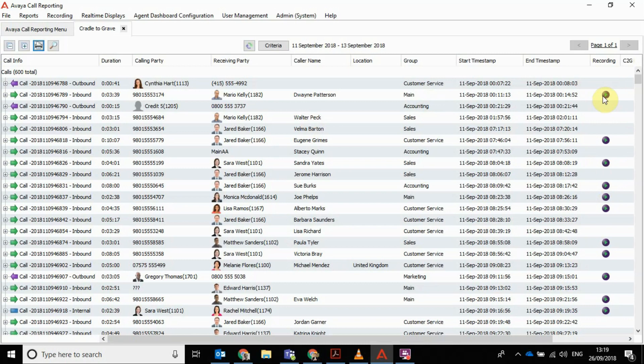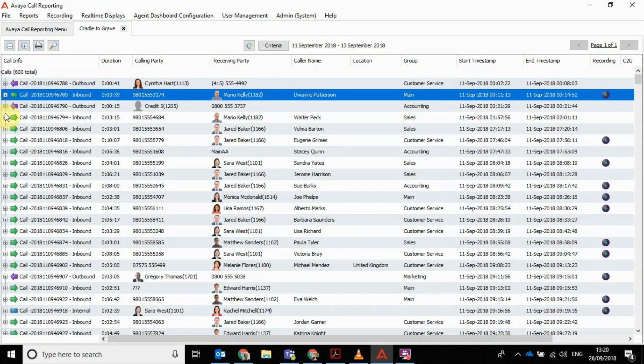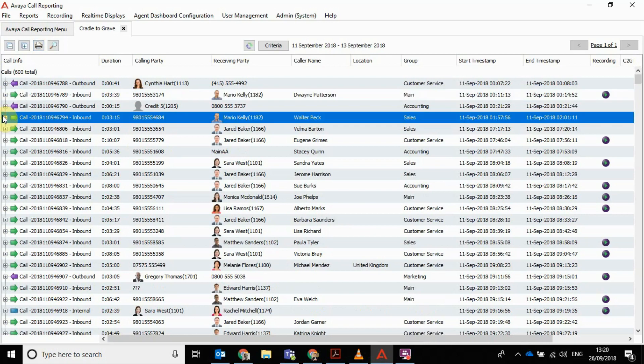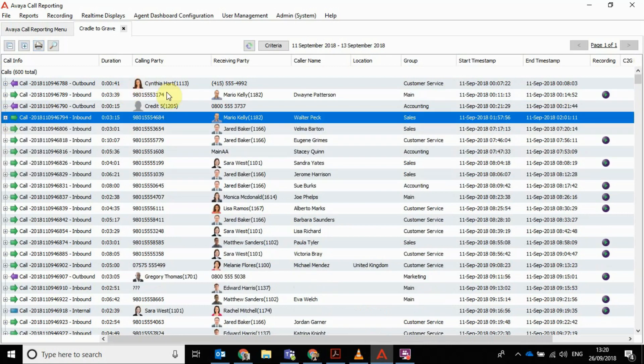What they're referring to as cradle to grave, it's a bit of a macabre way of putting it, but they mean each call is shown from when it comes in to when it's dropped. In each one of these drop downs, you don't have to go into a different screen. You don't have to double click to get in.